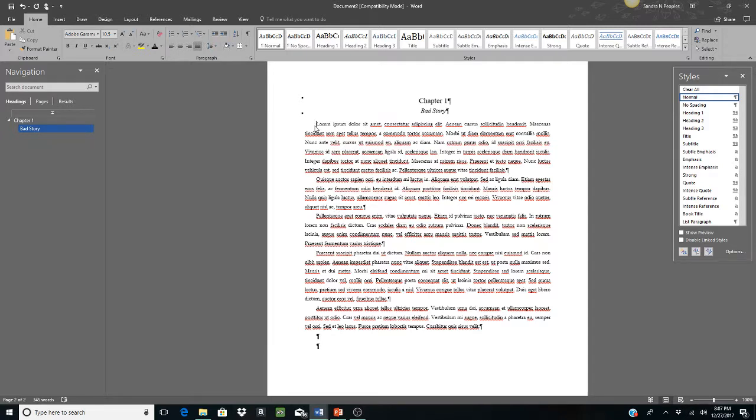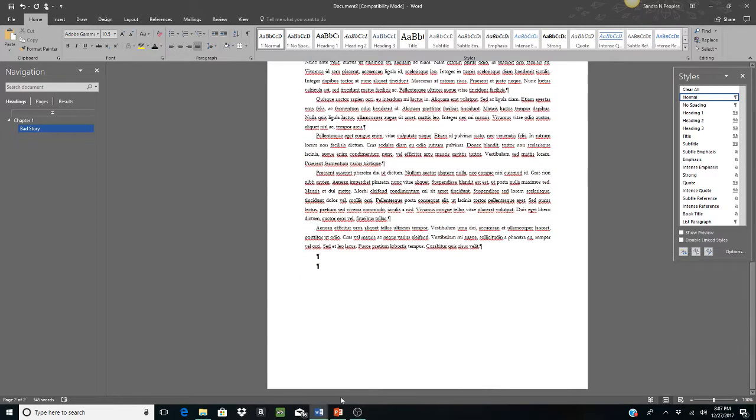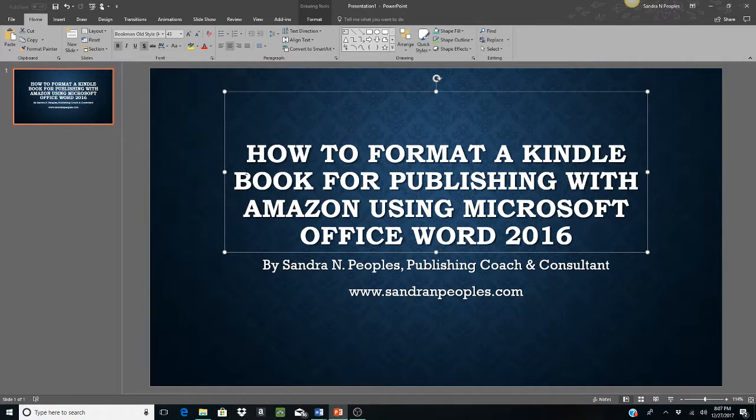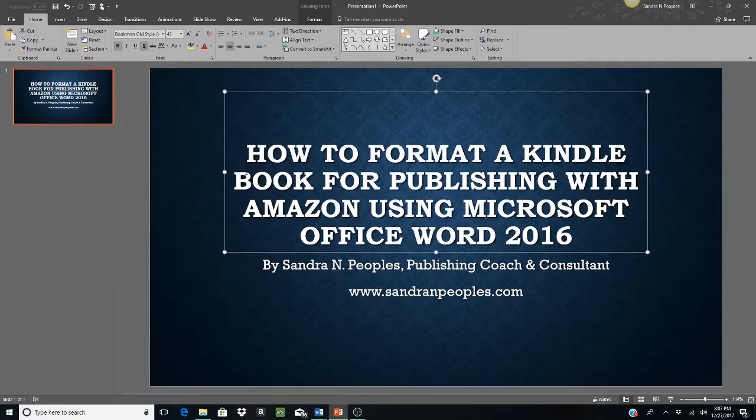And it actually was quite easier to do the book in Microsoft Office 2016 than it is in Microsoft Office Word. So again, I'm Sandra Ann Peoples, publishing coach and consultant with SandraAnnPeoples.com. And this video has been how to format a Kindle book for publishing with Amazon using Microsoft Office Word 2016.